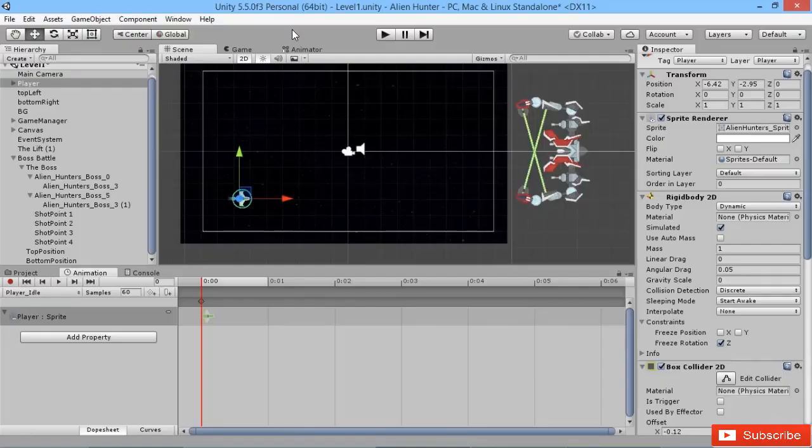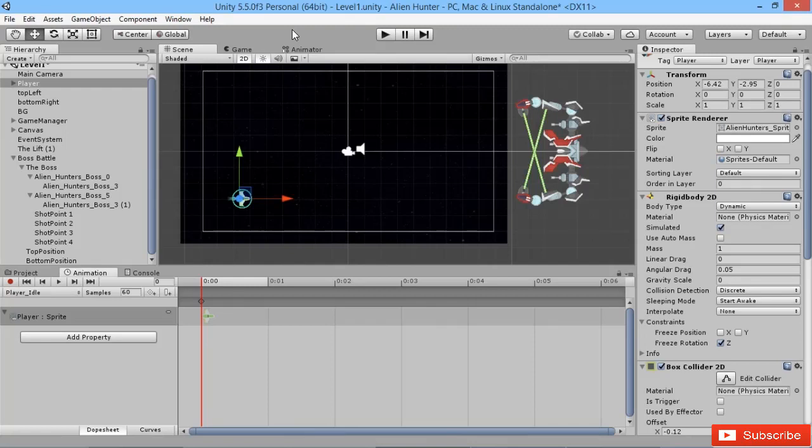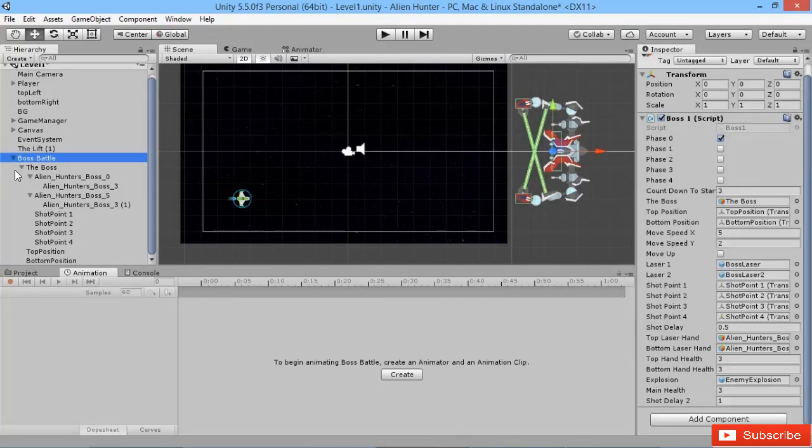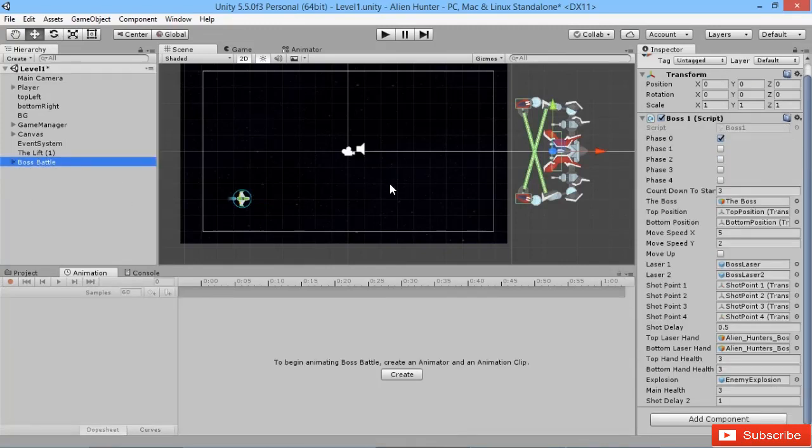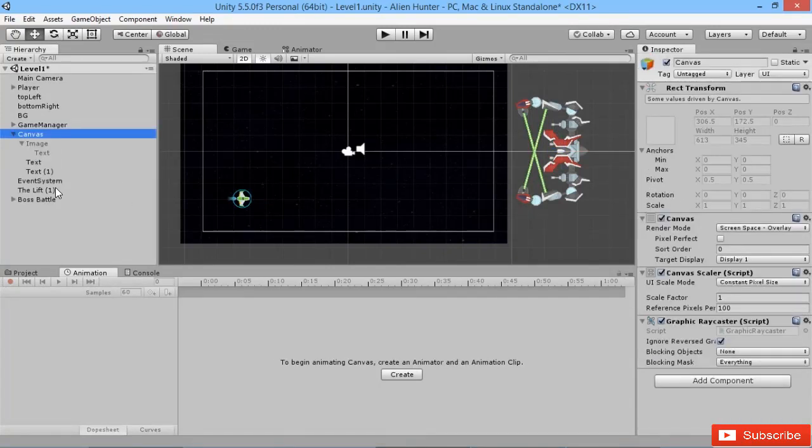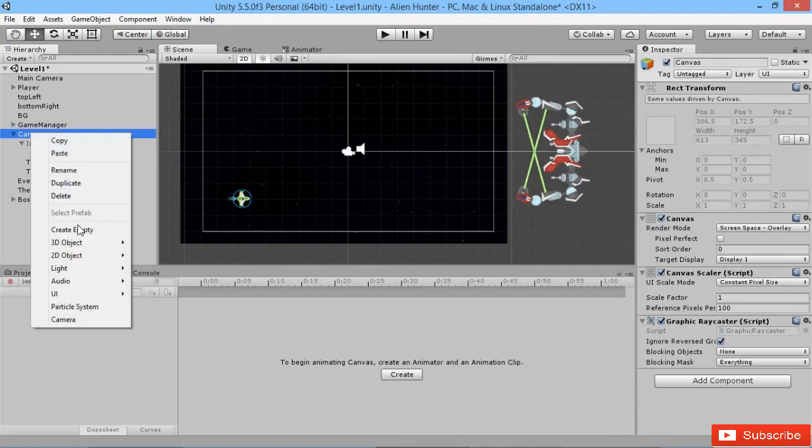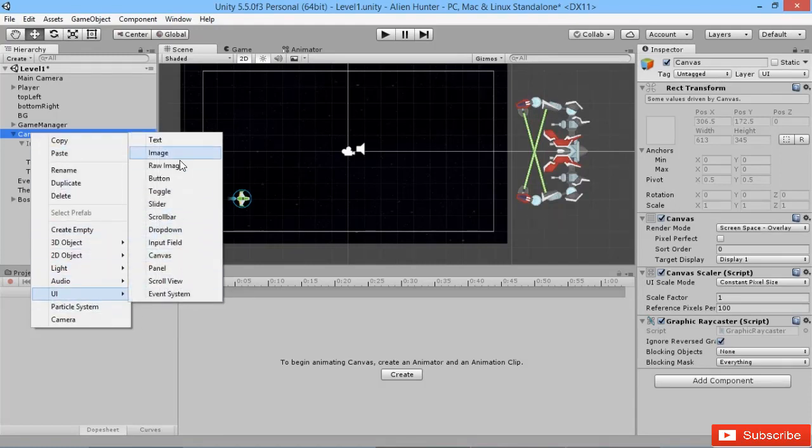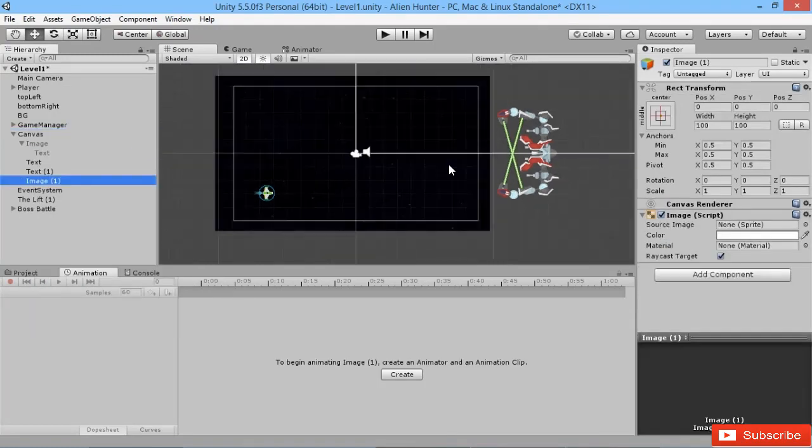Now that our boss is complete and we've let our player be able to destroy him completely, there's one final thing we want our players to be able to do, and that's to see that they've won the level. So we're going to go to our canvas here and create a new UI image.